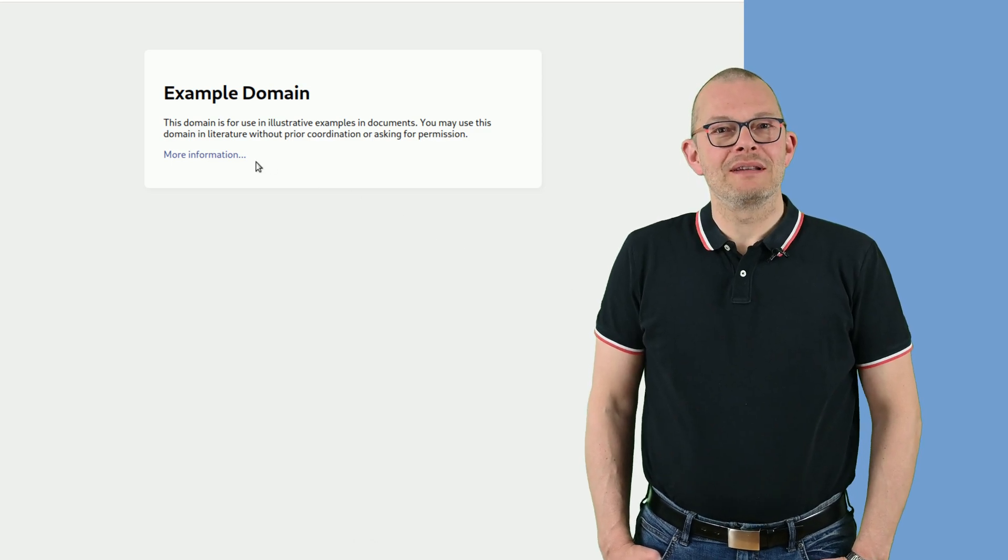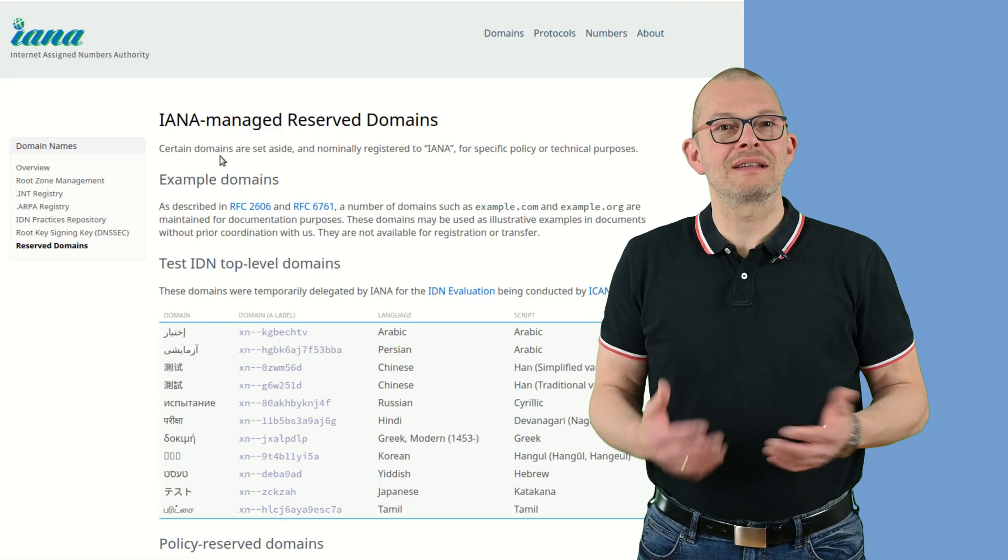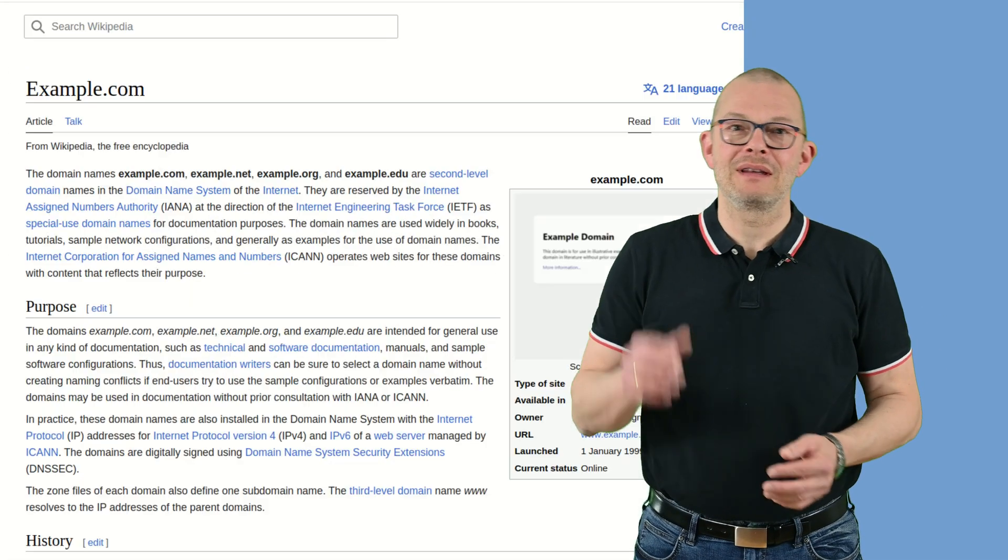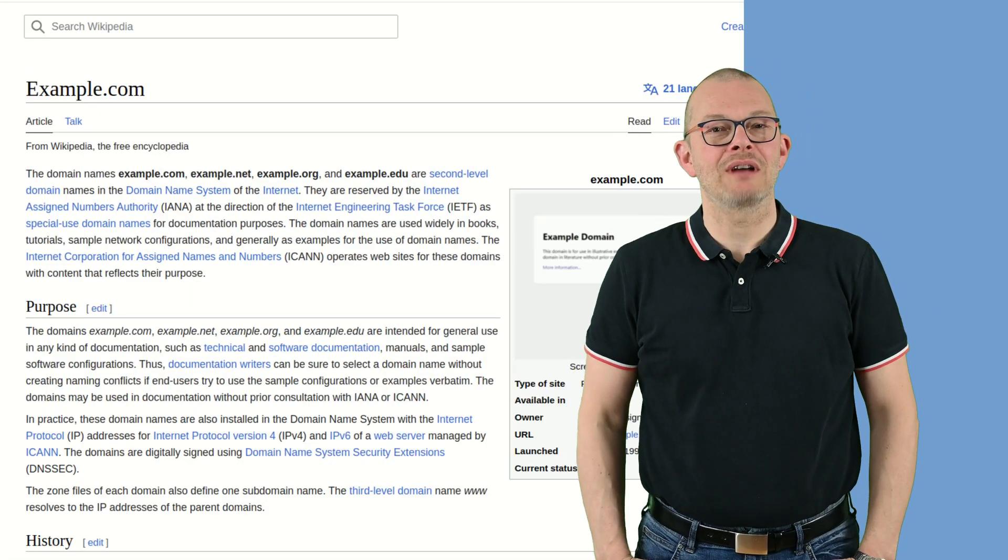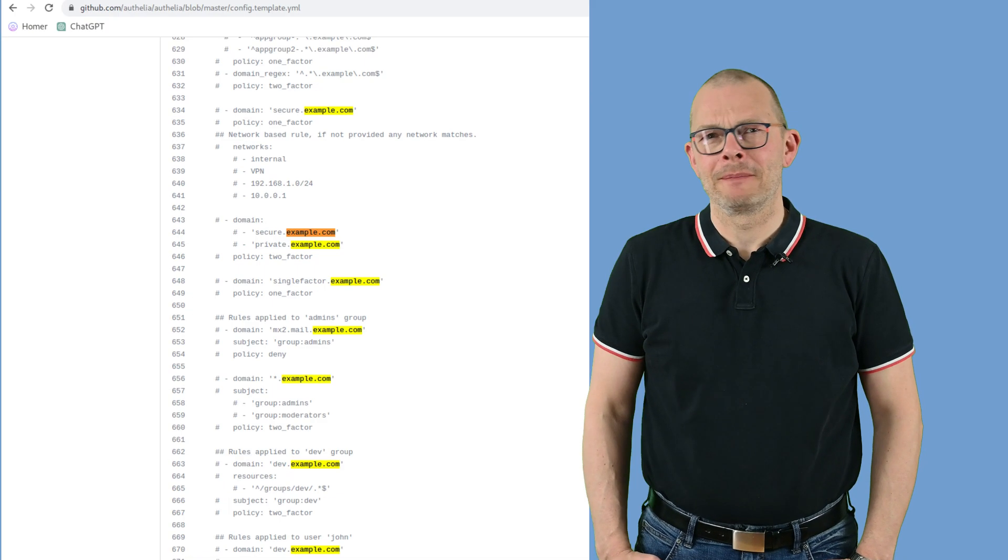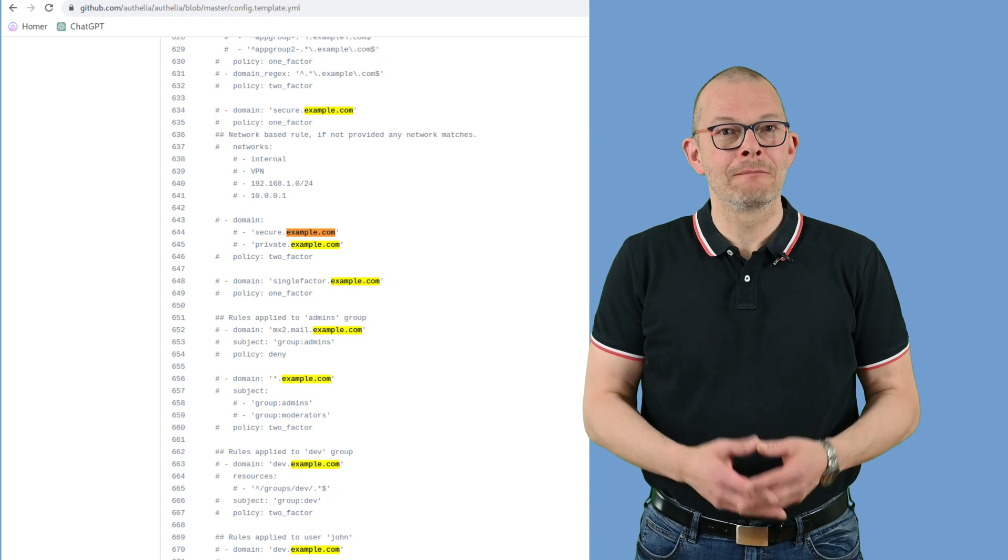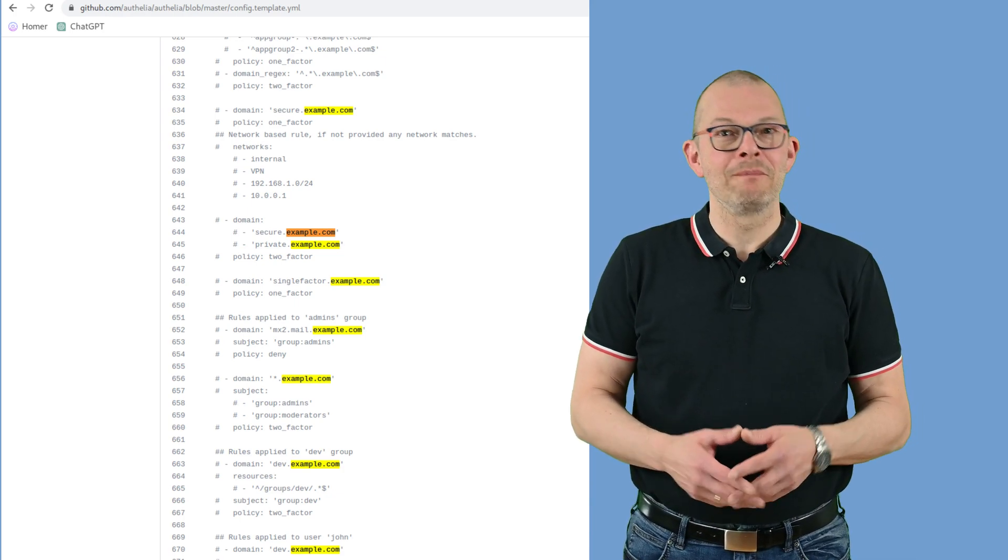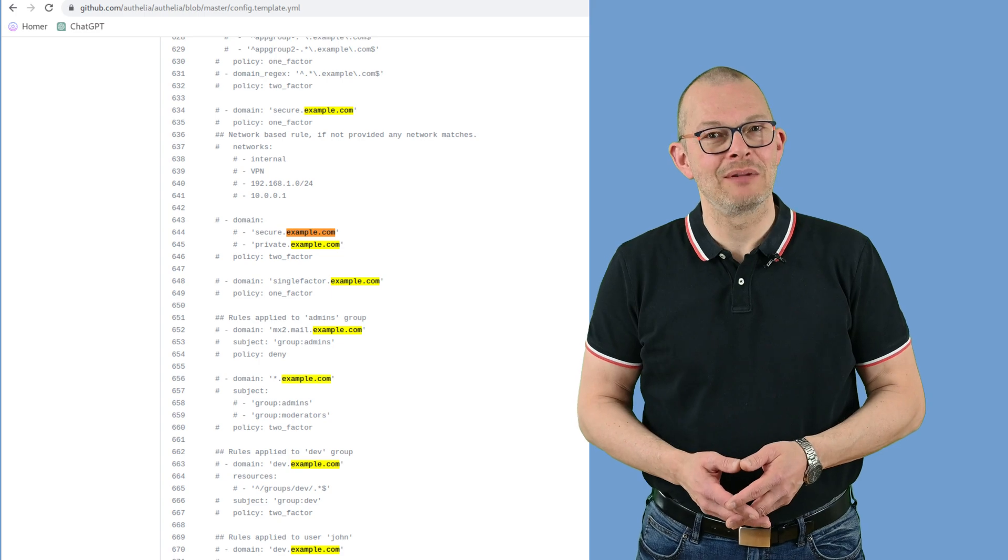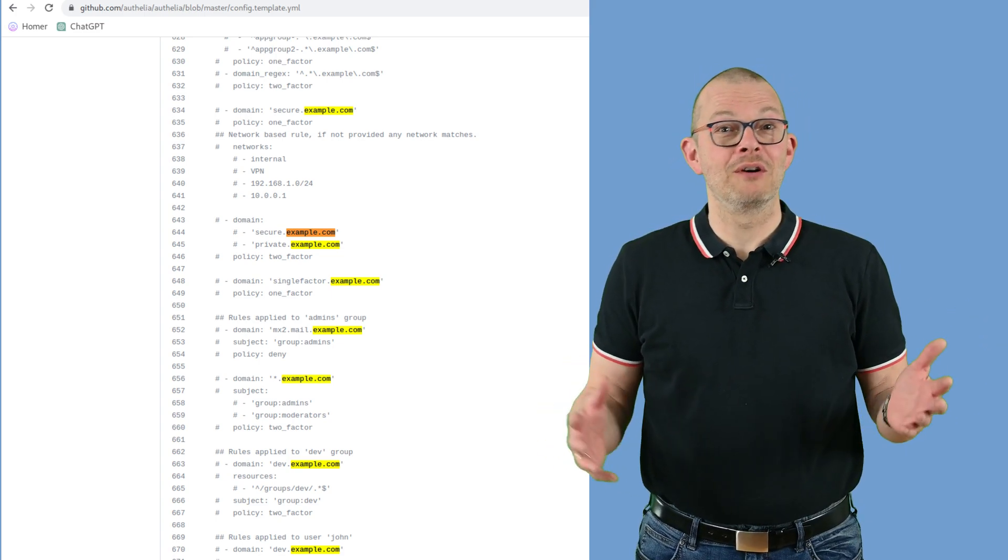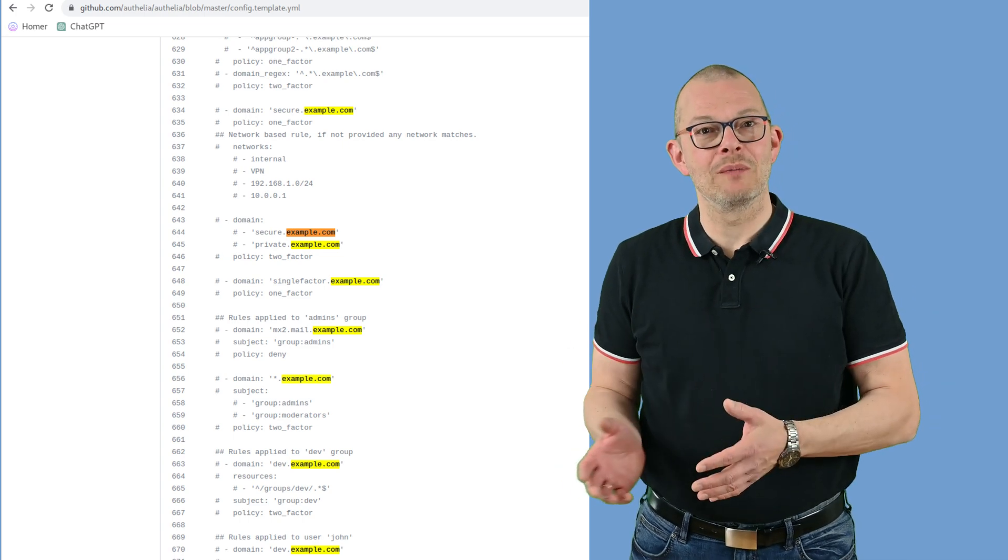The example.com domain is a special domain owned by the Internet Assigned Numbers Authority, the IANA. It has specifically been designed for documentation purposes. Whenever you look at software for self-hosting, you will find that the config files usually use the example.com domain. This is great. Everyone knows they have to replace that with their own domain name.